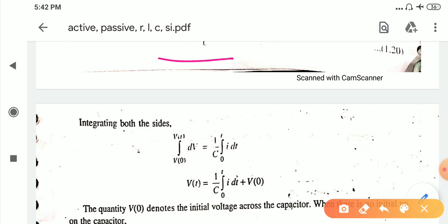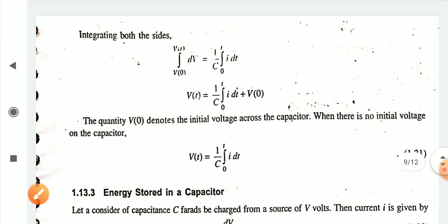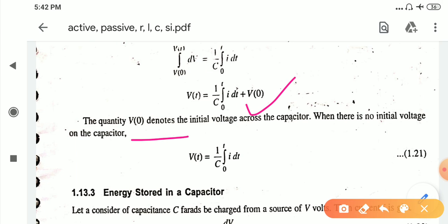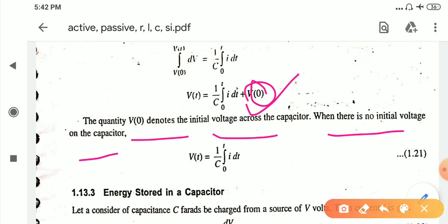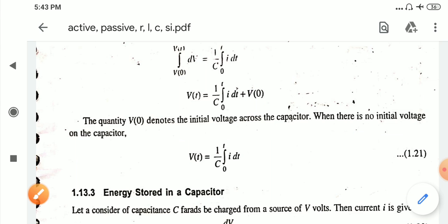Integrating both sides and taking limits from V₀ to V(t), we get V(t) is equal to 1/C times the integral from 0 to t of i dt, plus V₀. The quantity V₀ denotes the initial voltage across the capacitor — when there is no initial voltage applied on the capacitor at the initial stage it is denoted by V₀. The final voltage equation for the capacitor is V(t) = 1/C ∫₀ᵗ i dt.